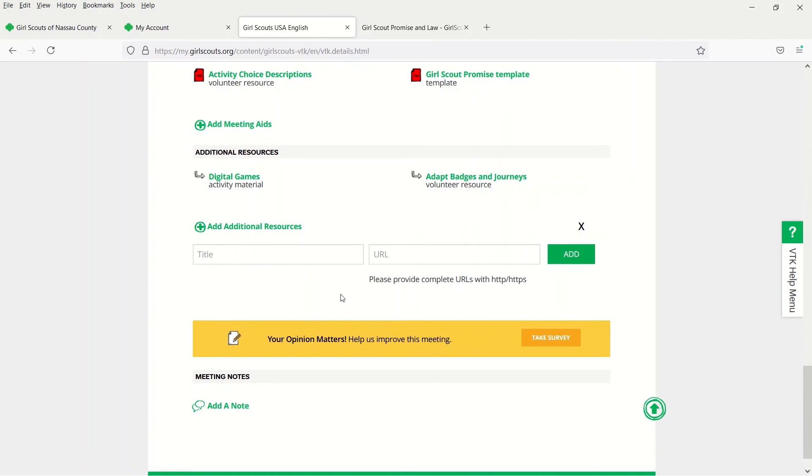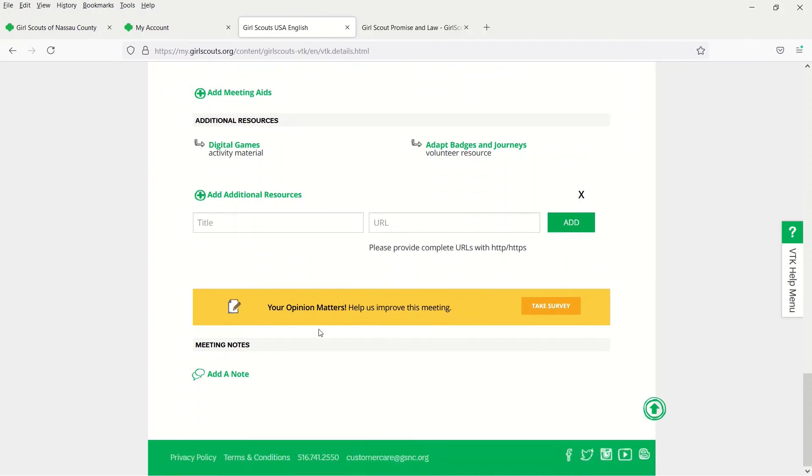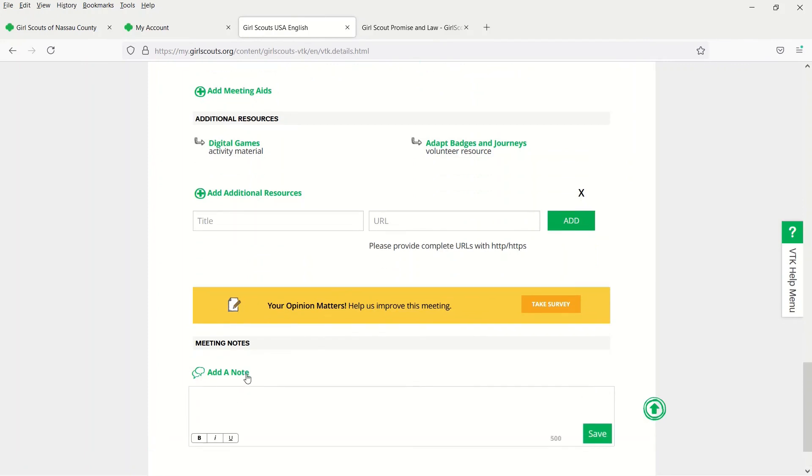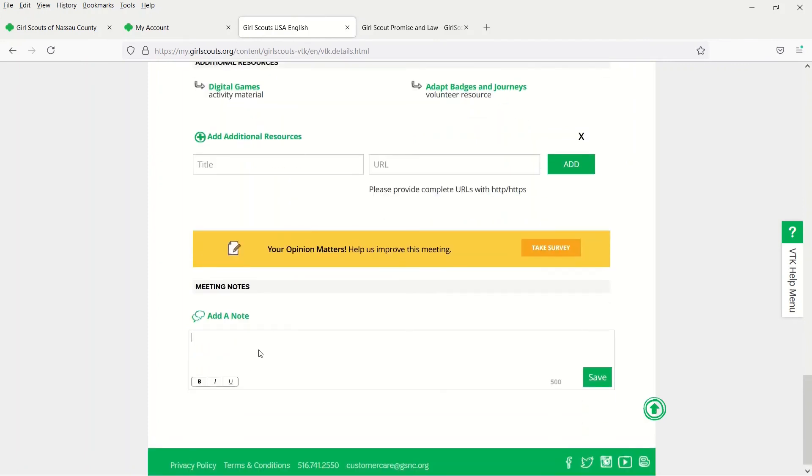Lastly, if you want to leave notes that pertain to the meeting, you can do so on the bottom of the page.